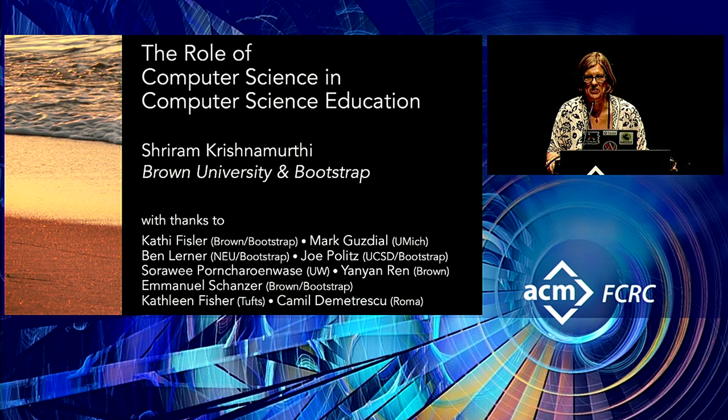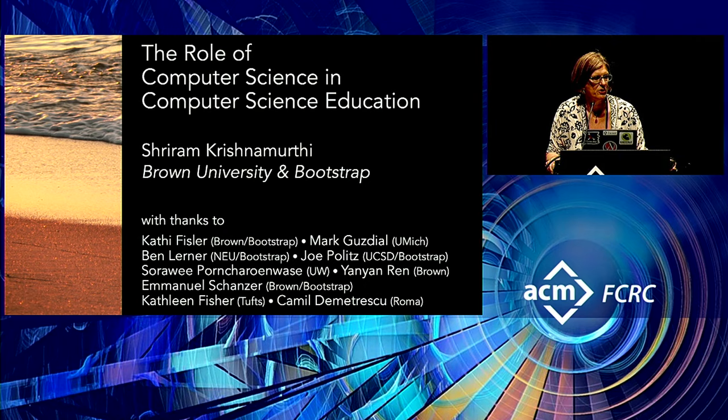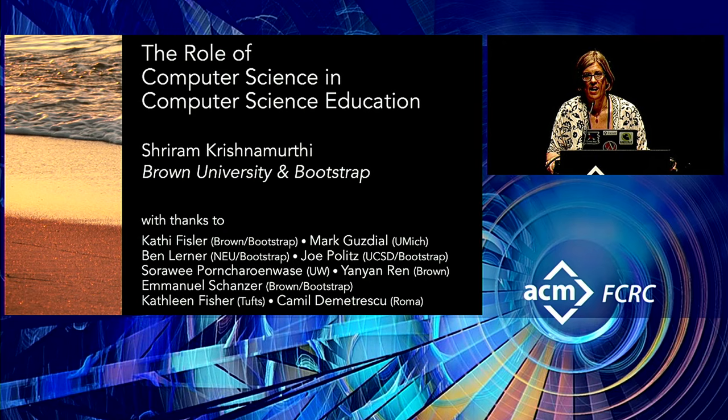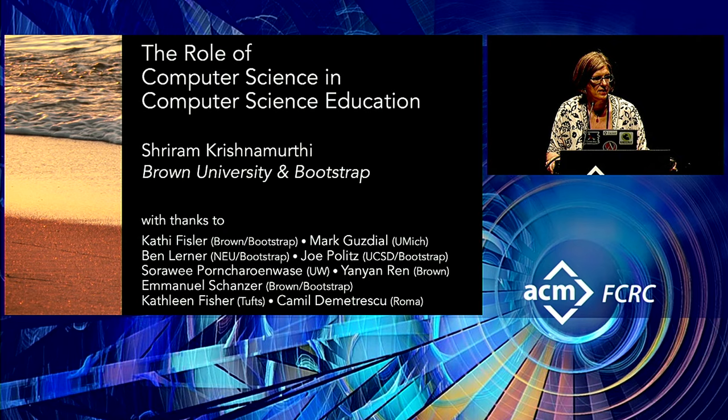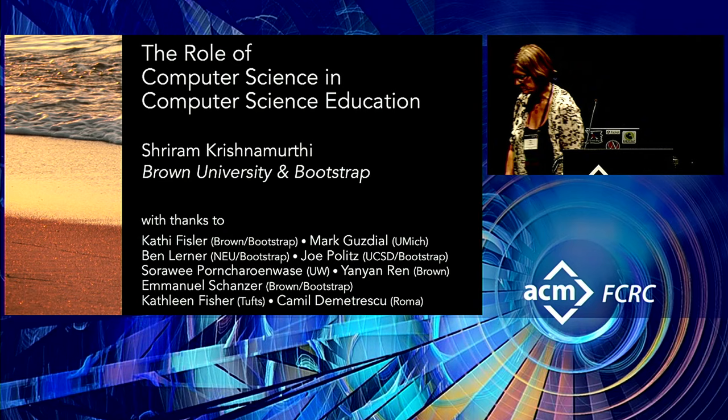Today's speaker is Sriram Krishnamurthy from Brown University, whose work spans the boundary of programming language design and computer science education. This work has been recognized with the SIGPLAN Robin Milner Young Researcher Award, the SIGSoft Influential Educator Award, and the SIGPLAN Software Award as a member of the Racket team. So with that, I'll introduce Sriram.